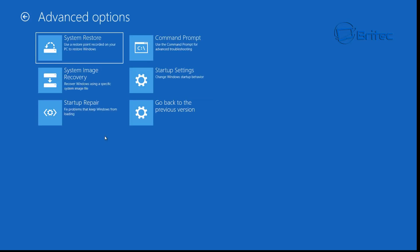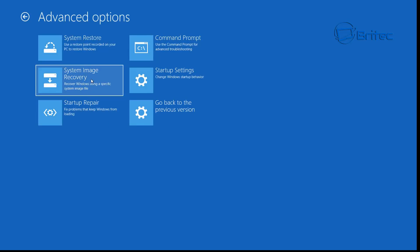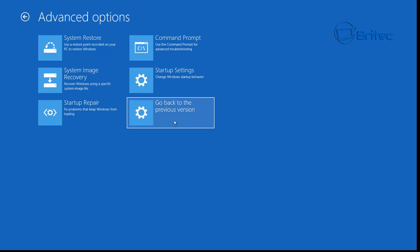If all this doesn't work, go back into Troubleshoot, Advanced Options. You're starting to run out of options, but you can see System Image Recovery — if you do have a system image, you can recover your system from that image. You can also use 'Go back to a previous version of Windows', which is useful if you've upgraded or gone to a newer version of Windows 10 and it's failed to install and you can't get onto the desktop.